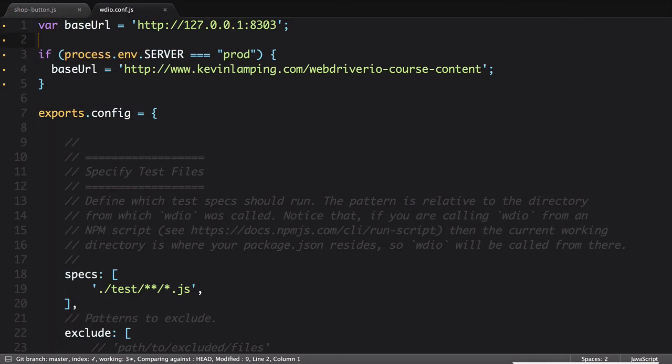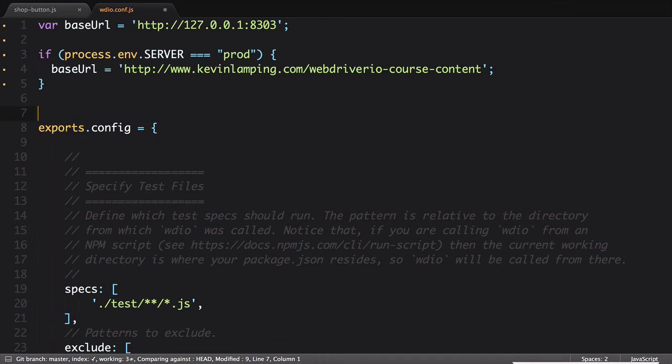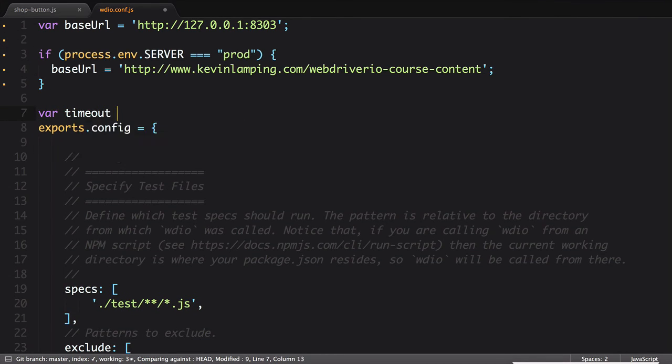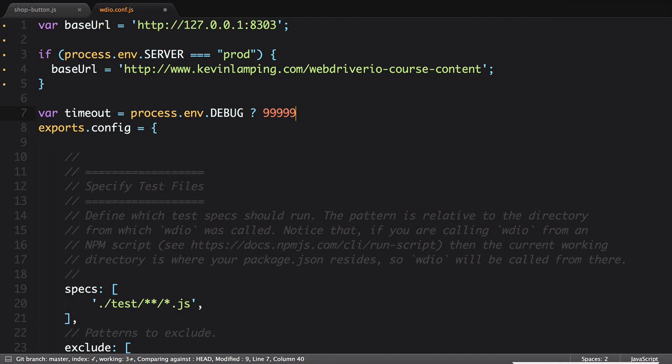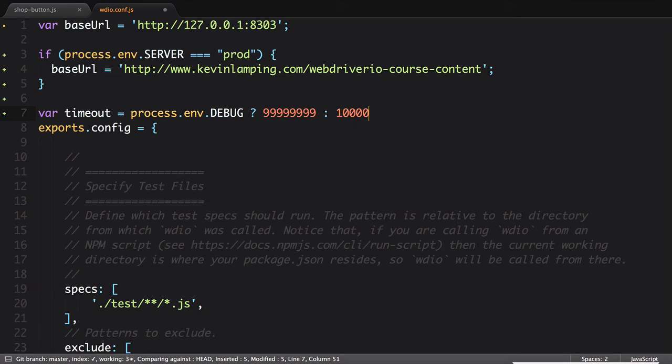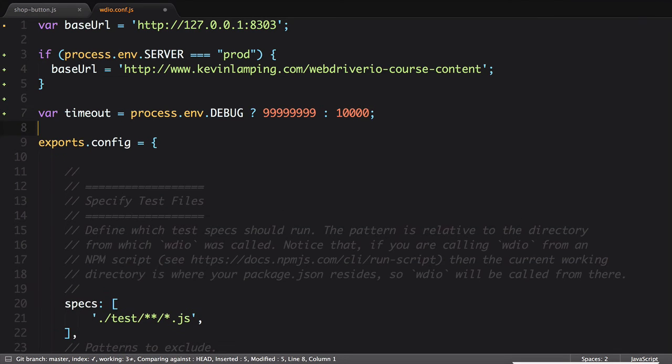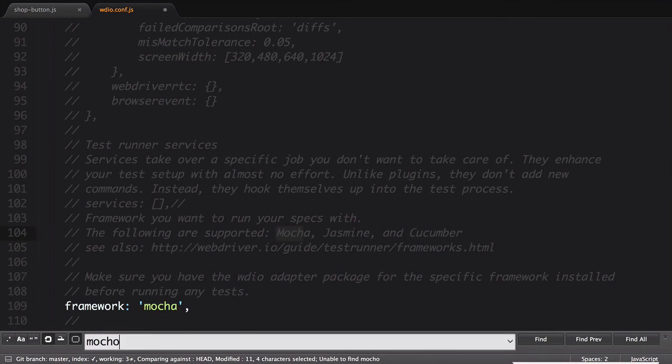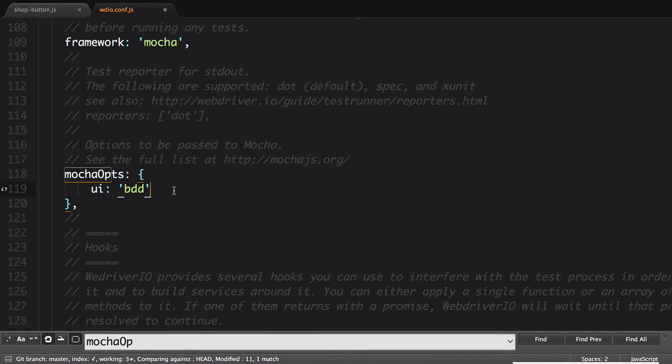At the top of our configuration file, we'll add a ternary statement which checks for the presence of the debug environmental variable. If it's there and set to true, it will use the long timeout. If not, it'll use the short one. All we need to do now is update our MochaOps setting to reference this new variable.